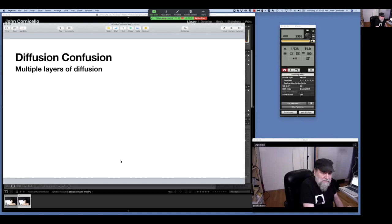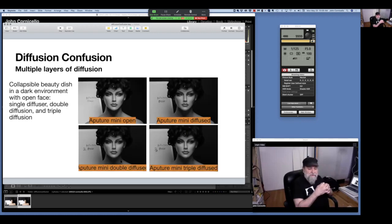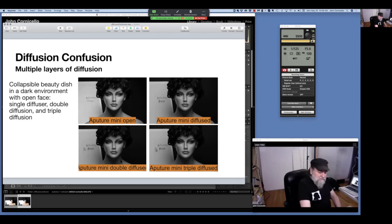Here we have a collapsible beauty dish in a dark environment — open face, then a single diffuser, double diffuser, and triple diffuser. The light pretty much stays the same between all of them except from open to adding the first diffuser. All that's happened is I lowered the power, and I'm working with battery-powered lights so that's usually an enemy.